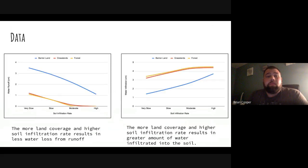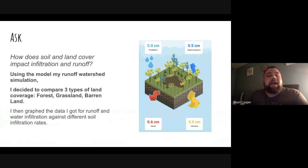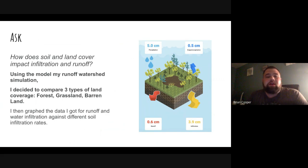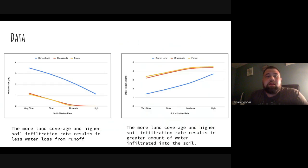We asked the question: how does soil and land cover impact infiltration and runoff? Using the model of my runoff watershed simulation, I decided to compare three types of land coverage — forest, grassland, and barren land. I then grabbed the data for runoff and water infiltration against different soil infiltration rates. What I noticed is that more land coverage and a higher soil infiltration rate results in less water loss from runoff.